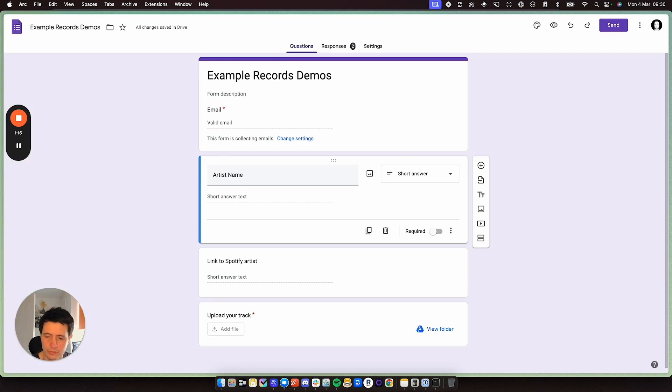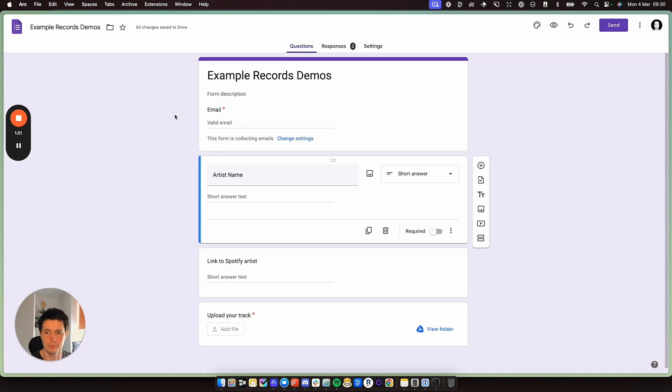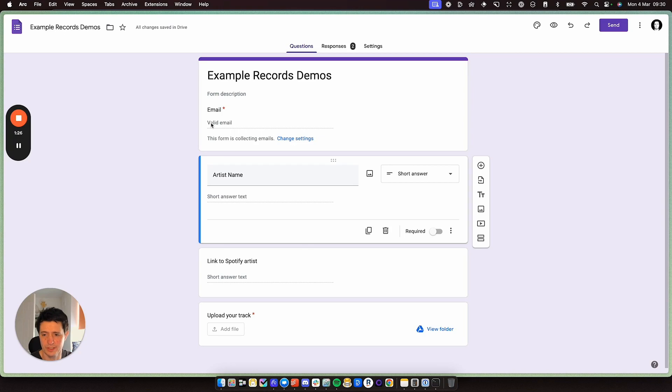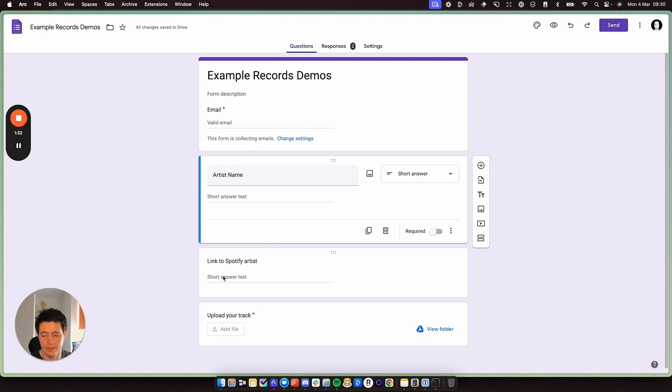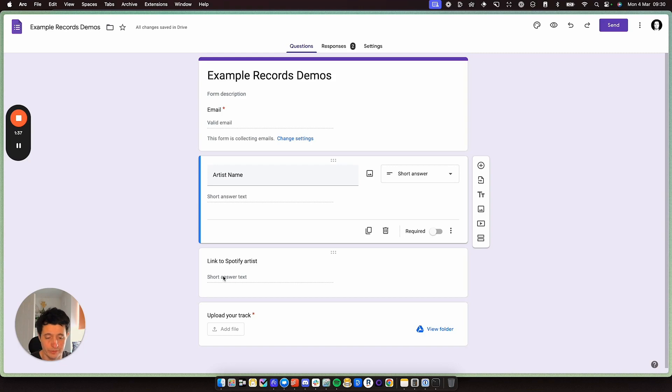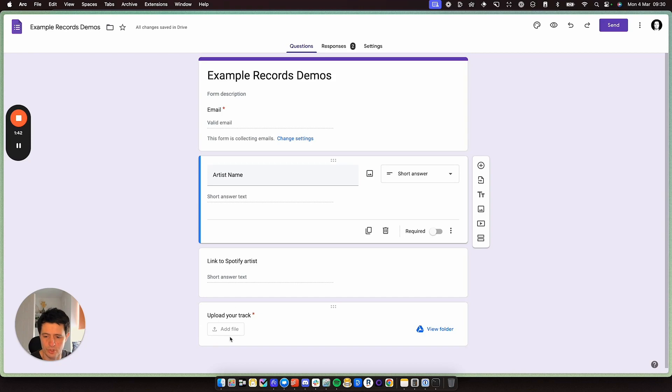In Google Forms, I've set up a very basic template. You can do whatever you wish, but the most important things are if an artist is sending you a demo, you need their email address. You need their artist name. You may need a link to Spotify artists, depending if they're big or known. It just helps you understand their social proof and if they've had releases before in the past. And then you need a upload track box. So these are super simple.